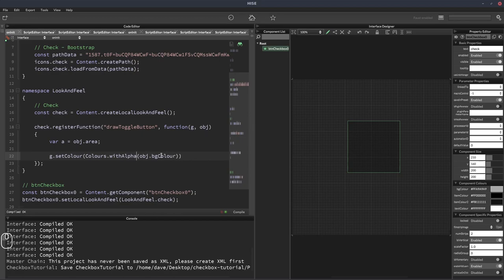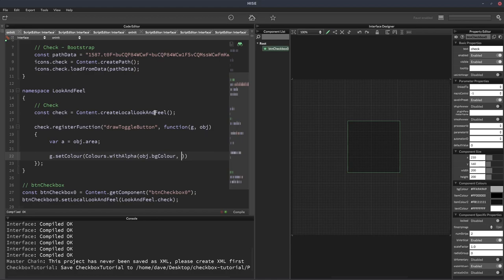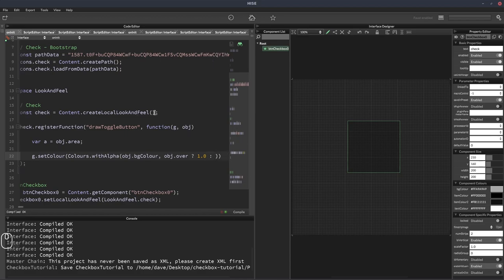It's going to be colors.withAlpha so we can affect the transparency of it. The color we're going to use is the object's background color property or BG color. For the alpha value, we want it to change if the mouse is over the button or not. So we can use a ternary operator here. We can say obj.over question mark 1.0. So if the mouse is over, it's going to be full alpha, full opacity. Otherwise, we'll have it at 0.9.